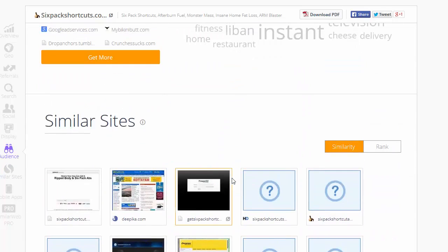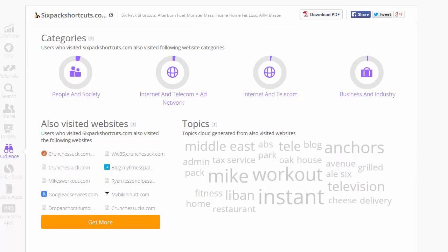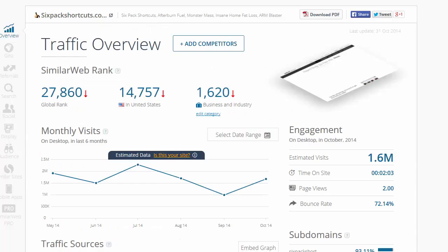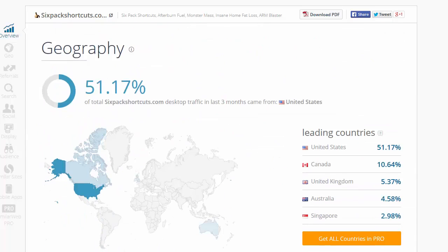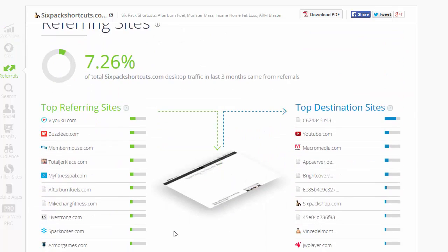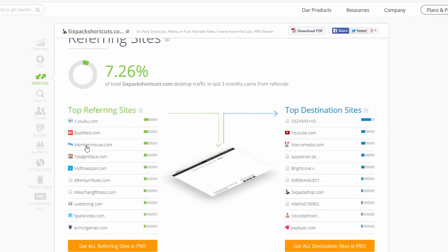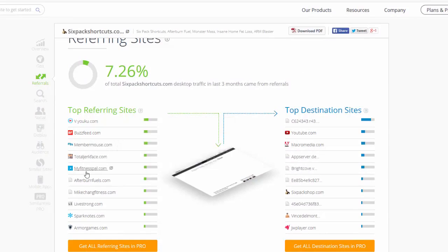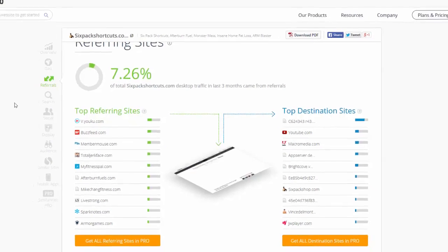There's a ton of information — audience interest, similar sites — and I'm only just scratching the surface here. I just want to show you the power of these types of sites. Scrolling down, it shows where the traffic is coming from geographically — the United States has 51.17%, showing the top countries. You can get every single country if you go up to the pro package. In the referring sites you can see there's BuzzFeed, MemberMouse.com, TotalJerkFace.com, and MyFitnessPal.